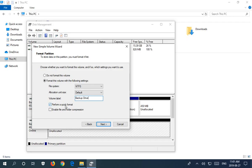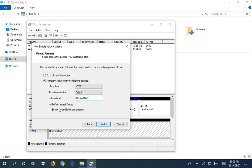And you can either do a quick format, which means that it will lay down the structure, sort of the skeleton of a structure, but it won't actually go through each sector of the disk and write out zeros or whatever it does when it's formatting. Quick format is generally fine.